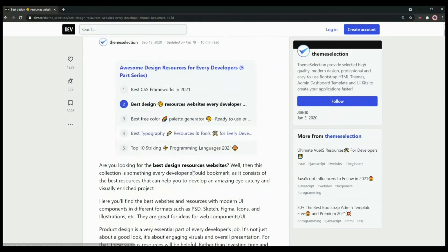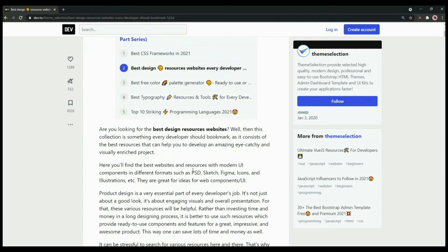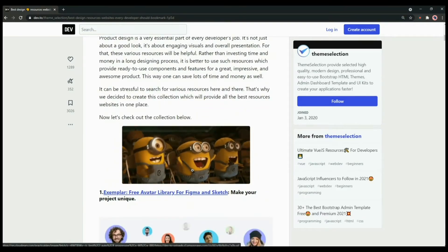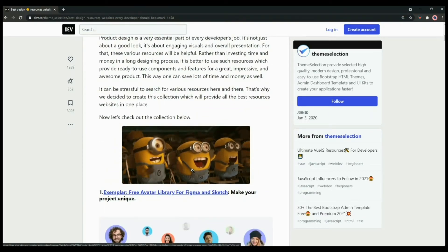You can also check the blog post on our Dev.to platform where you will get more than 15 plus design resource websites that you can use for your next project.